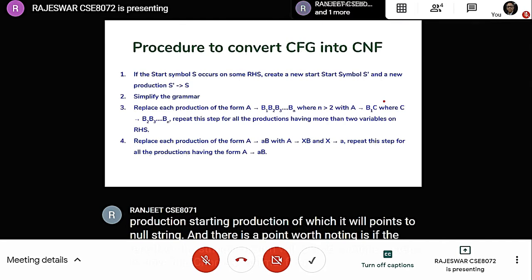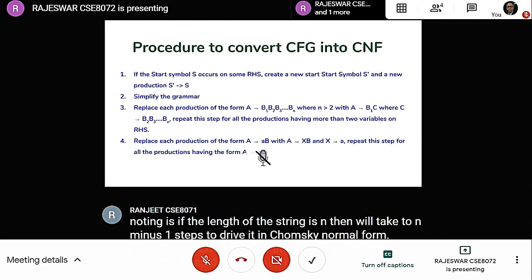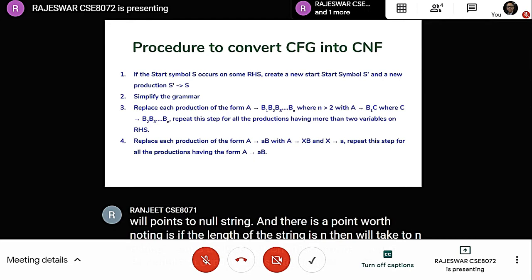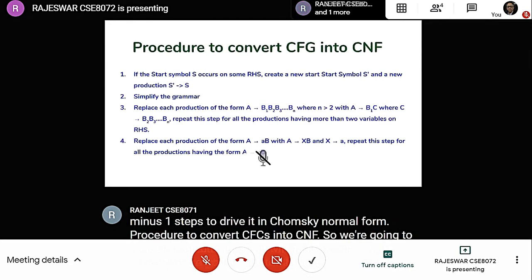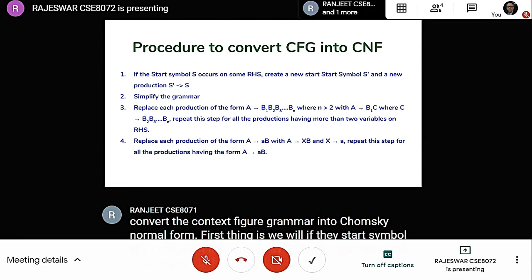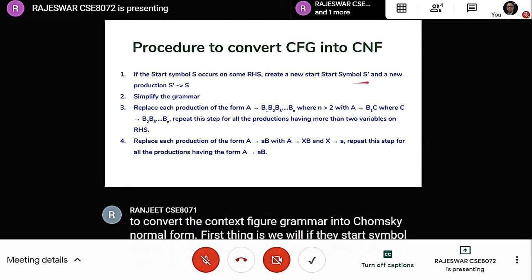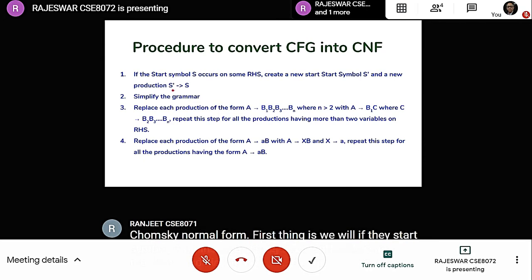Procedure to convert CFGs into CNF. First, if the start symbol occurs on the right-hand side, we create another start symbol S' which points to the previous start symbol S. Then we simplify the grammar.